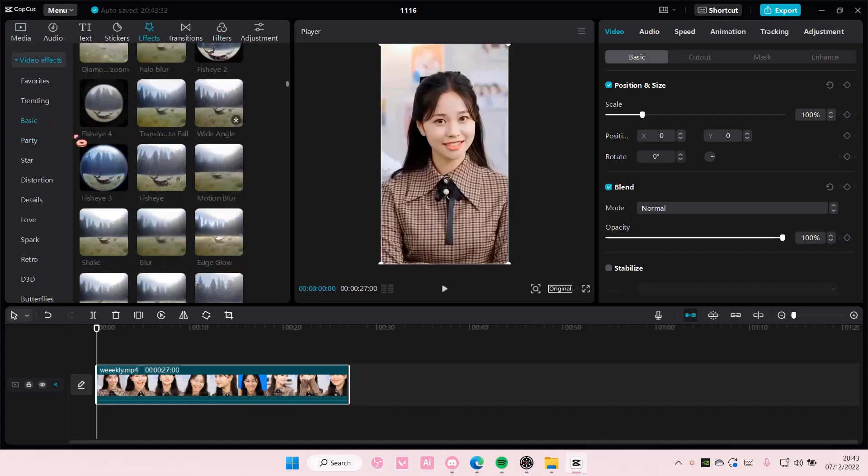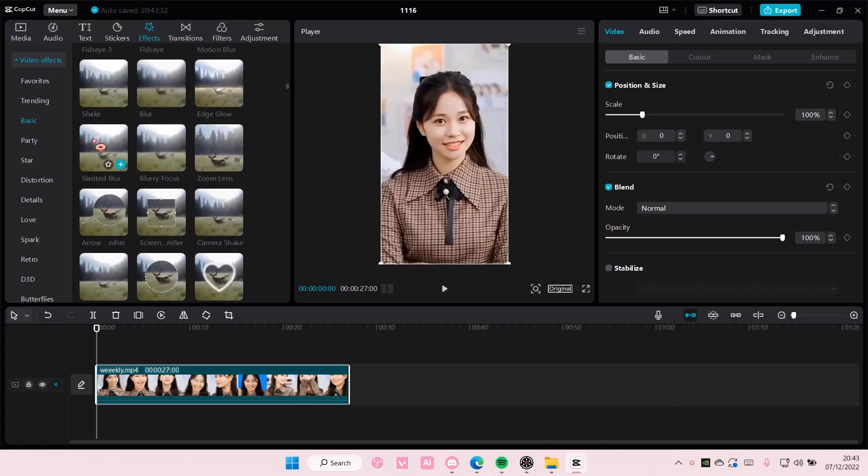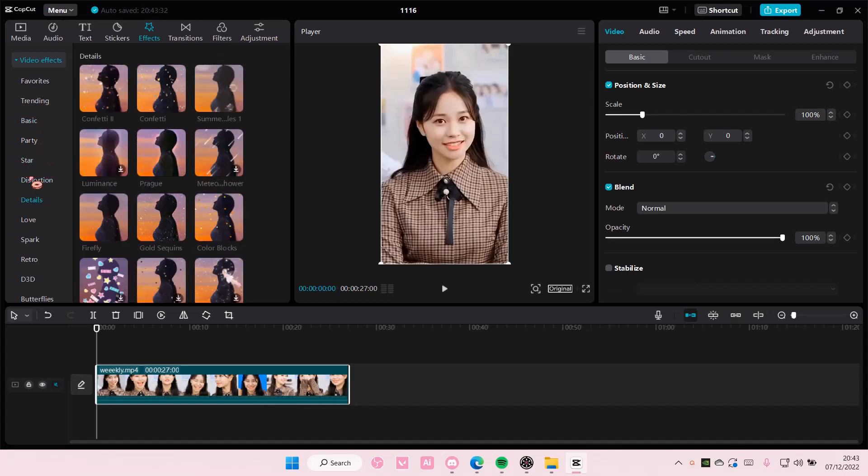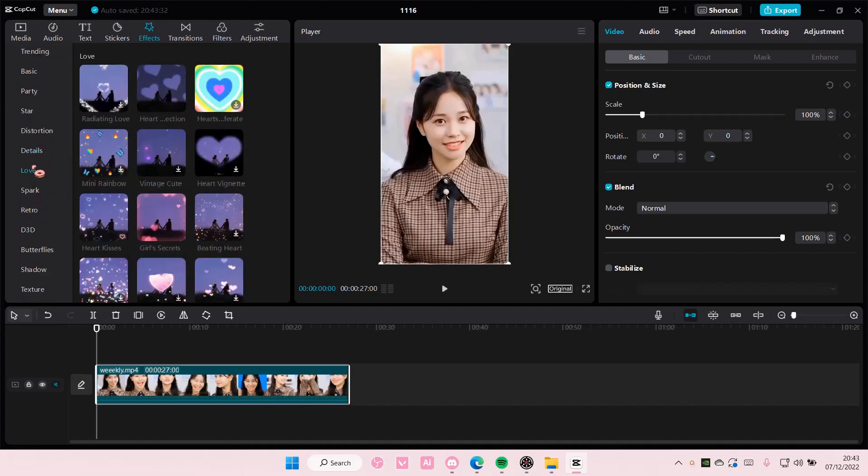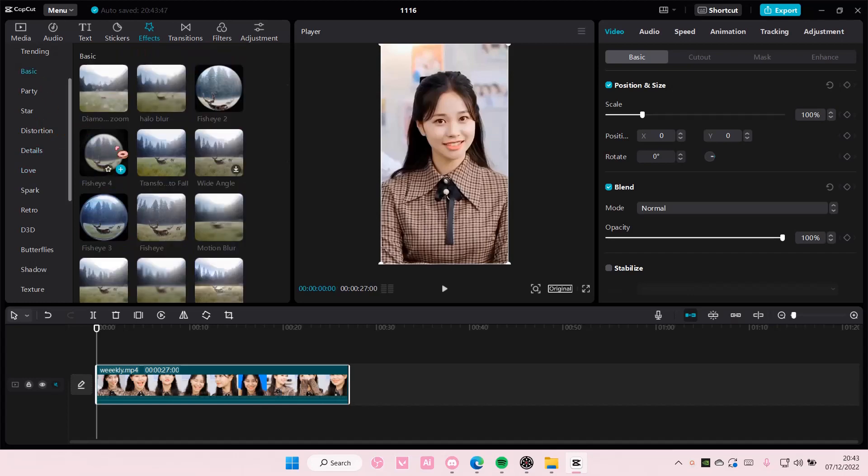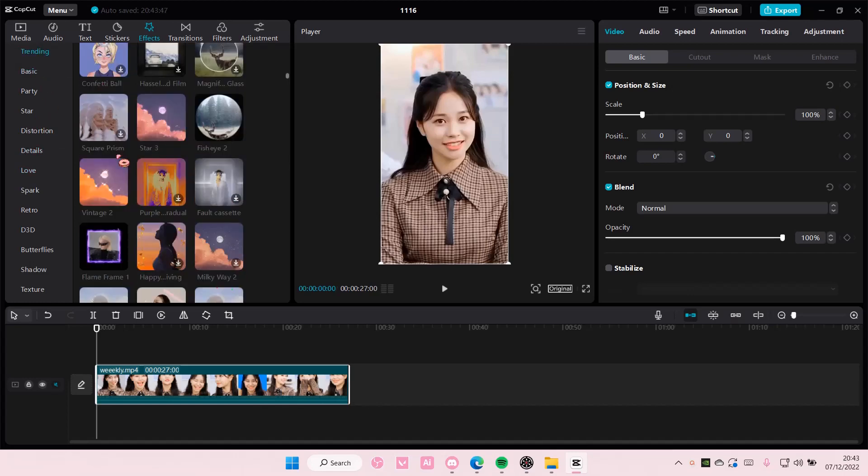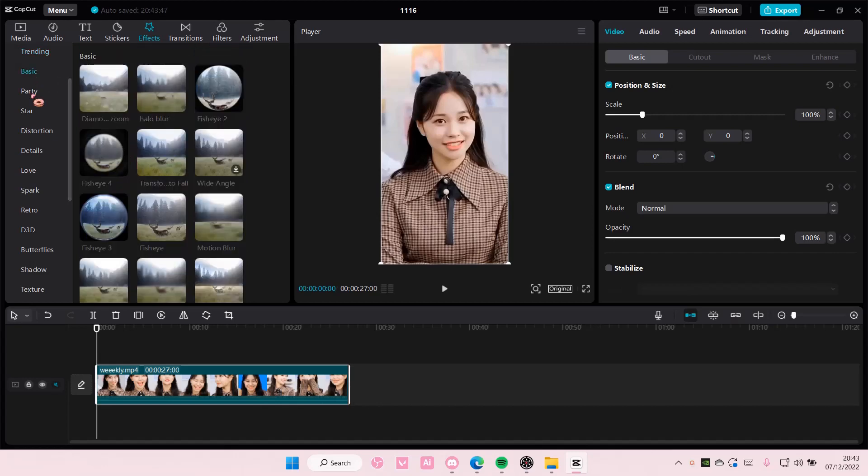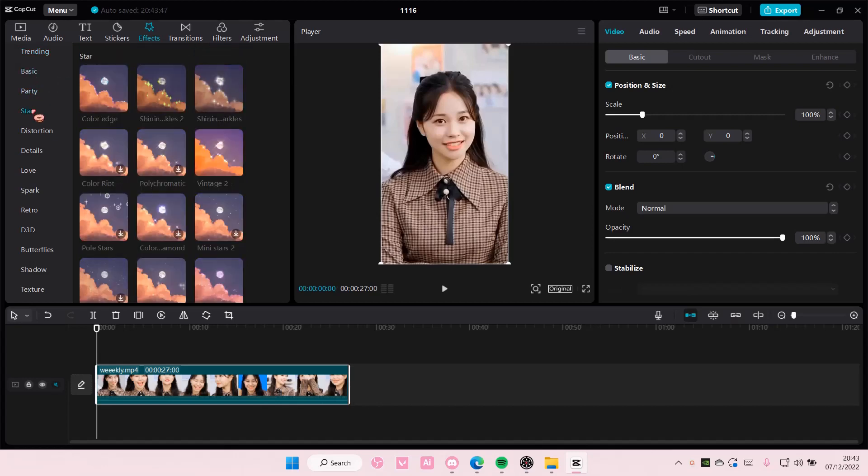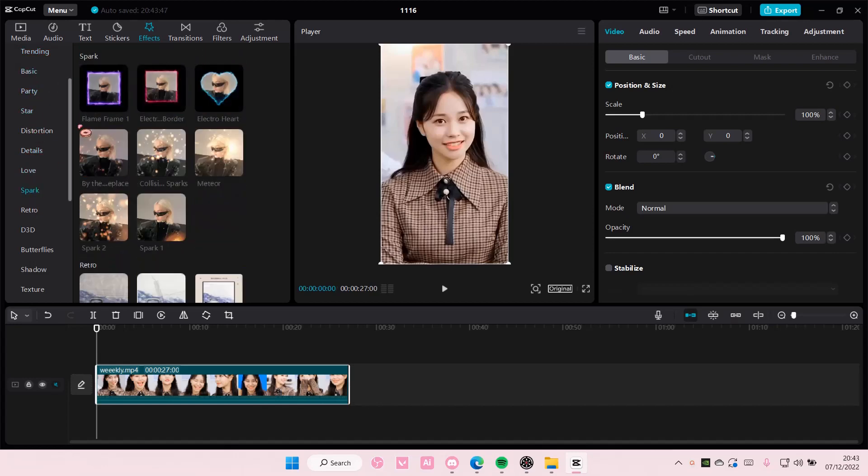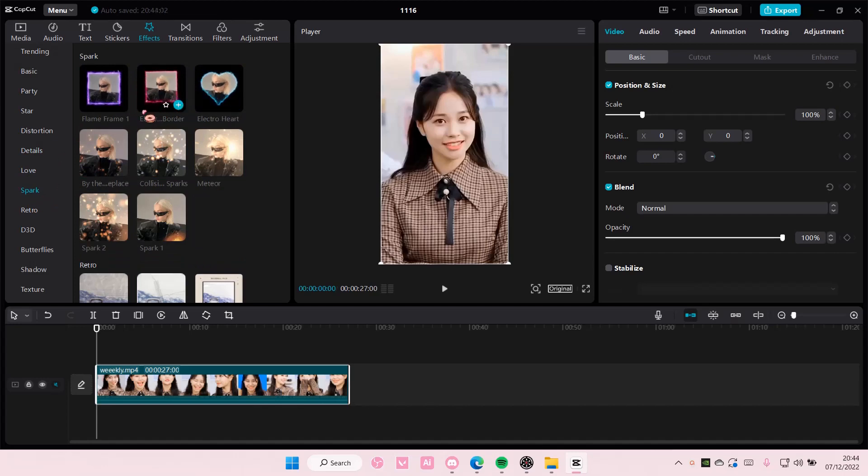I honestly don't know where it is. I feel like there is one in trending so we gotta find one that's like... oh it's in Spark. There's Flame Frame, Electric Border and Electric Heart - you can change the colors of these effects.